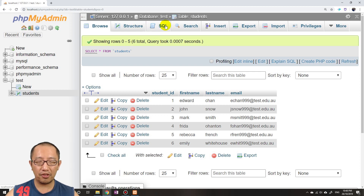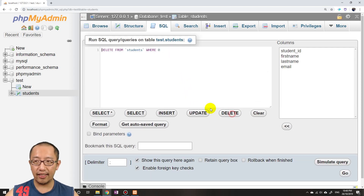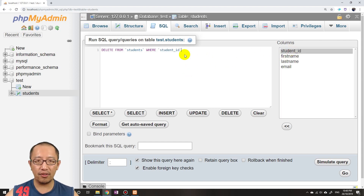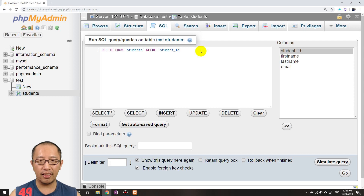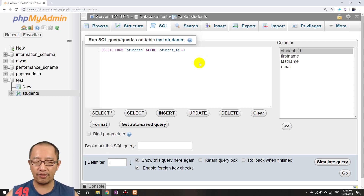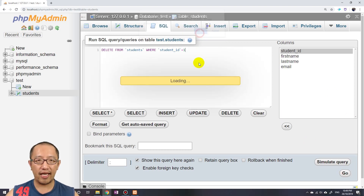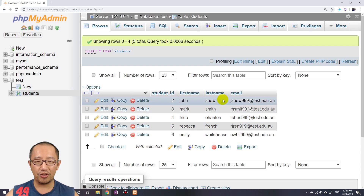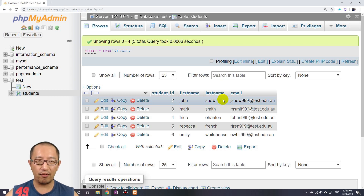Now I'll show you how to delete a record using SQL. Click on SQL and the delete syntax is: DELETE FROM students WHERE student_id = 1. Double-clicking student_id in the column list inserts it automatically. Click Go and confirm — then if you click Browse, the number one student is gone. Next, we'll make it possible to delete a record from a PHP page.